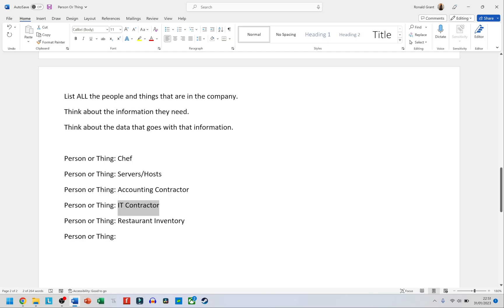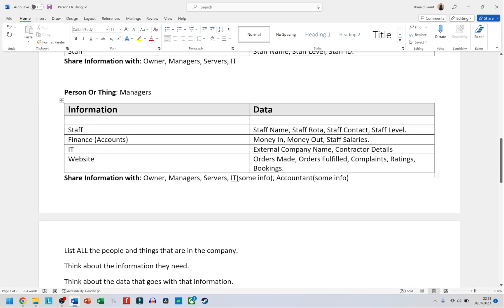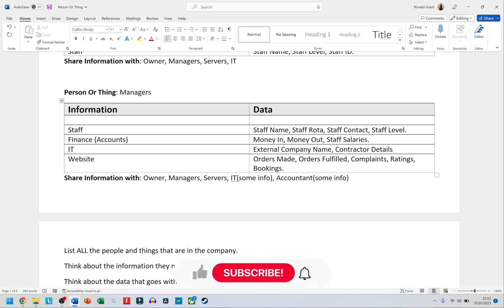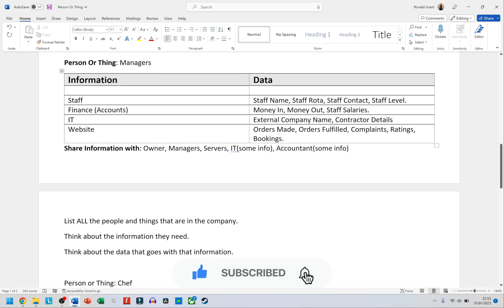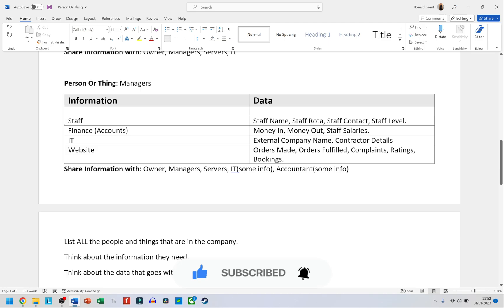The IT contractor should have a bit more freedom than the accounting contractor, but not full control of your systems — if anything goes wrong you'll have to go back to them. Other entities include restaurant inventory and restaurant stock, and the website. For all of these, you simply fill in a table like the one we've been working through. If you're comfortable using an Entity Relationship Diagram (ERD), go ahead, but this table format achieves the same thing and may be easier for those new to diagramming. Good luck.